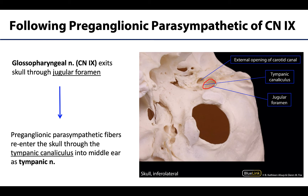After exiting the jugular foramen, those pre-ganglionic parasympathetic fibers are going to start heading for their target, but via a very complex route. These fibers coalesce and form a nerve referred to as the tympanic nerve, which will actually re-enter the skull via the tympanic canaliculus.